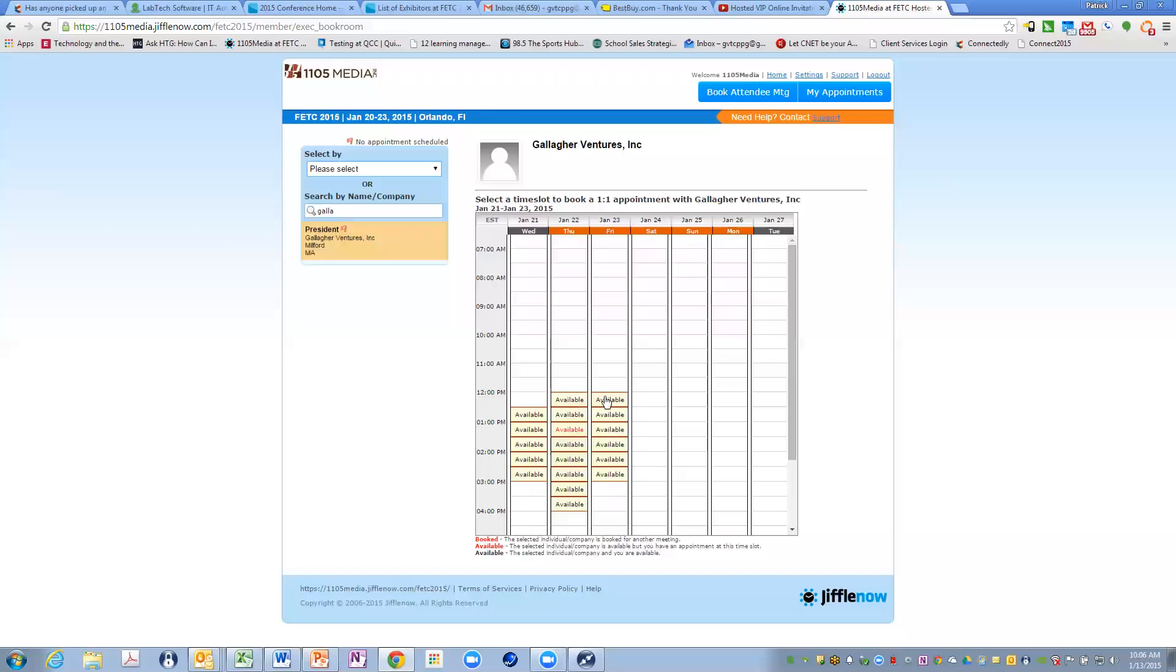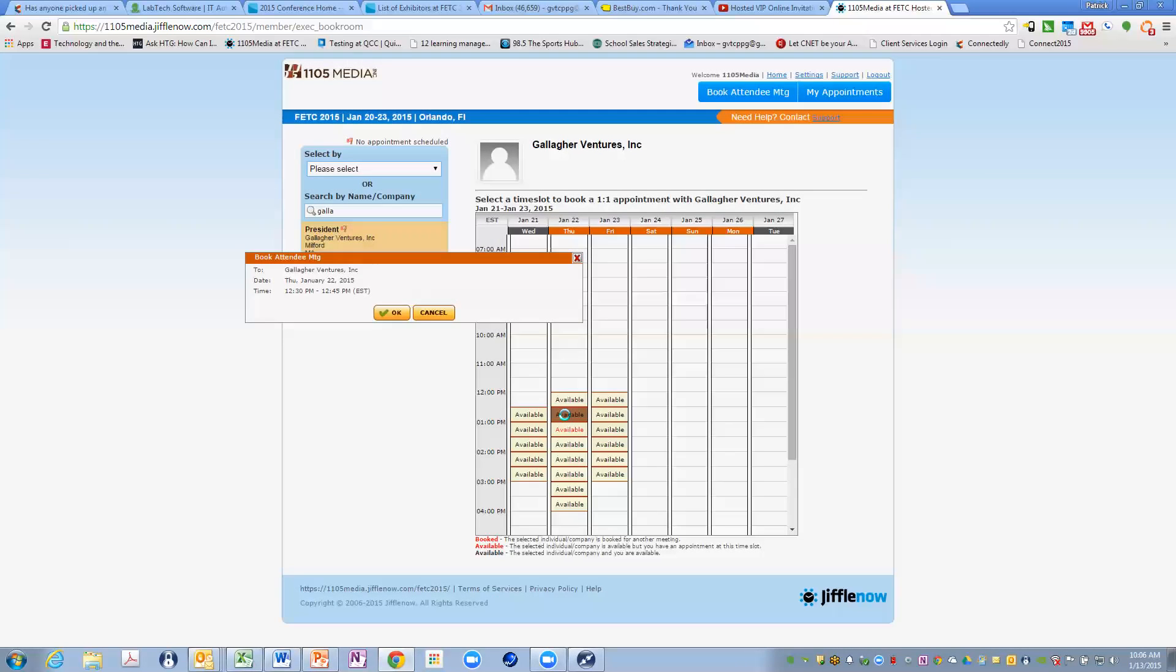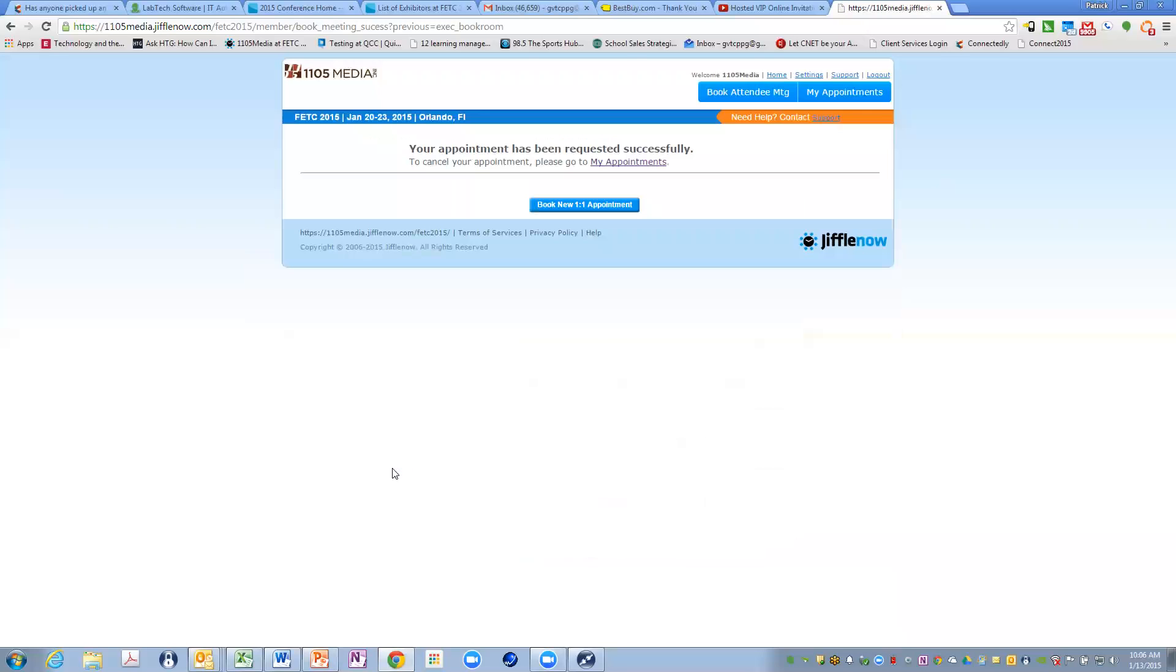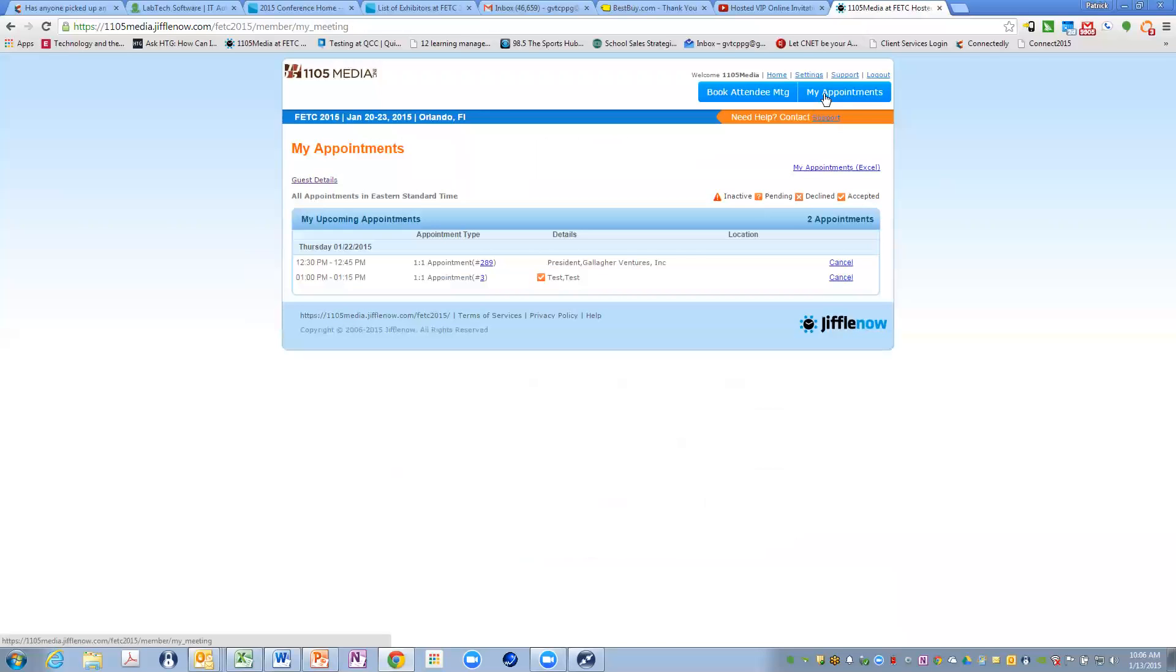I can choose from any of these time periods. So I'm going to select 1230. A screen is going to pop up, it's going to confirm that's when I want to send the invite, and the invite is sent to the attendee. When we go back to my appointments, you're going to see now this is pending, waiting to have a confirmation back from Gallagher Ventures.